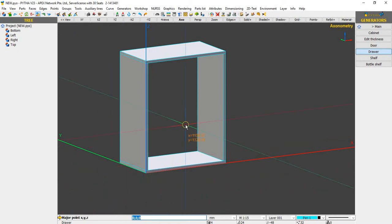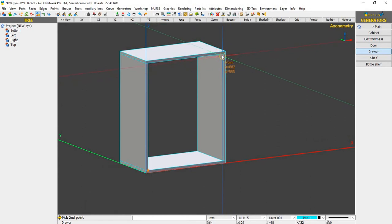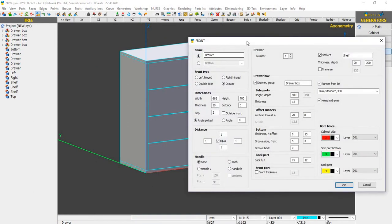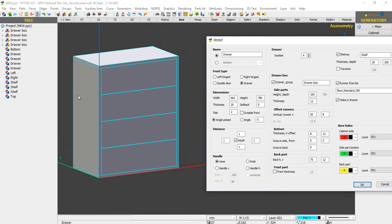The first major point for our Drawer Generator will be our bottom left front, where my mouse is right here. Click on it once and you can see PIDA asks for our second point. Our second point will be top right front. Click on it and you can see that we have a dialog box that pops up.